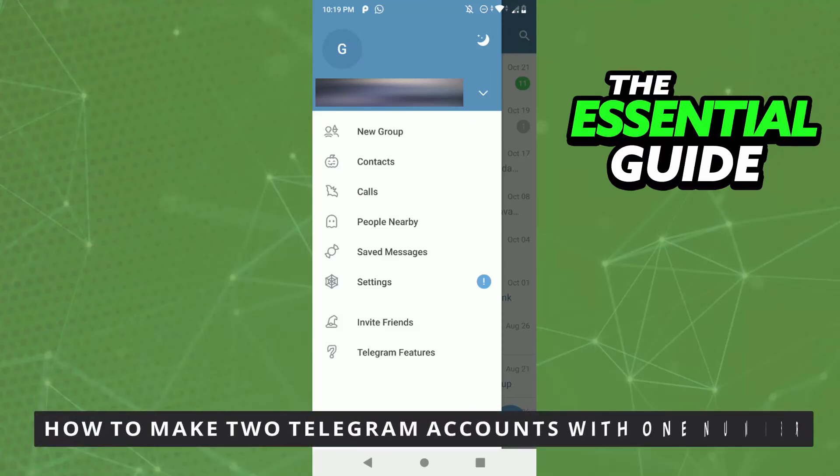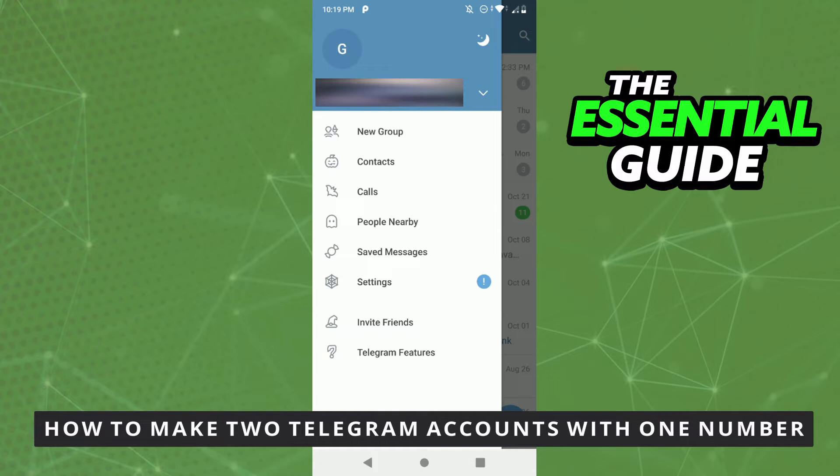Hello everybody! How's it going? Today I'm teaching you how to make two Telegram accounts with one phone number.